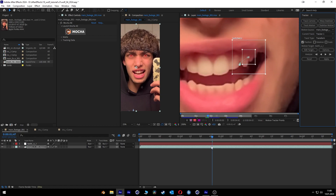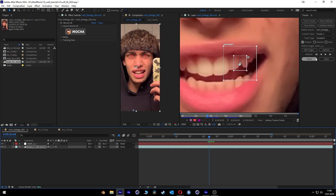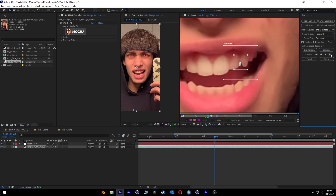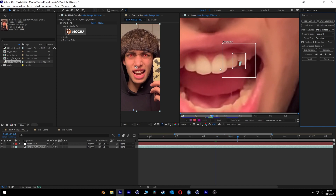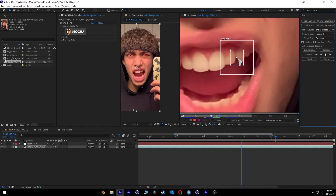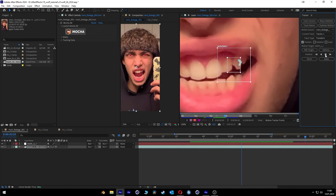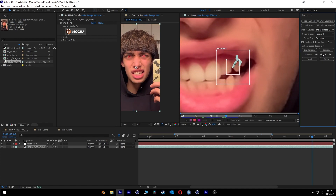Now it messes up a little bit, so we go back and track it manually frame by frame. Looks good. Maybe now we can automatically track again. Yeah, perfect. I think we just need it until here maybe, and then we can stop it.